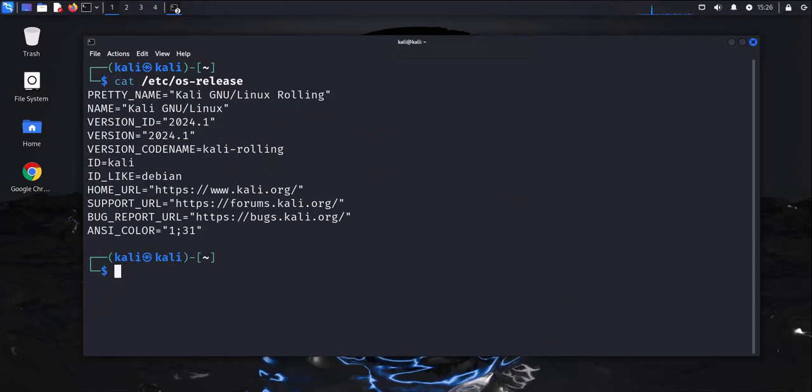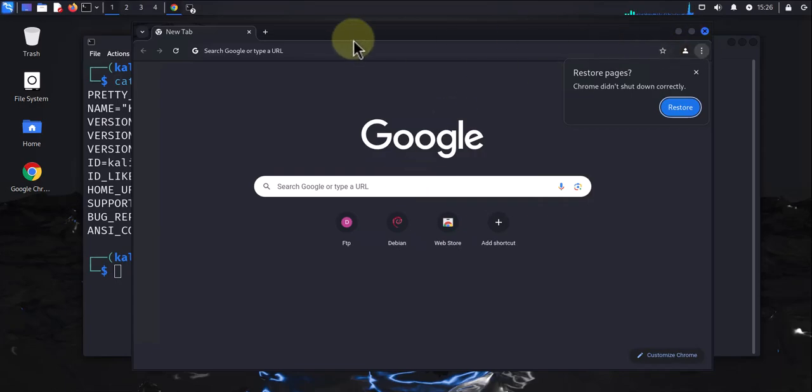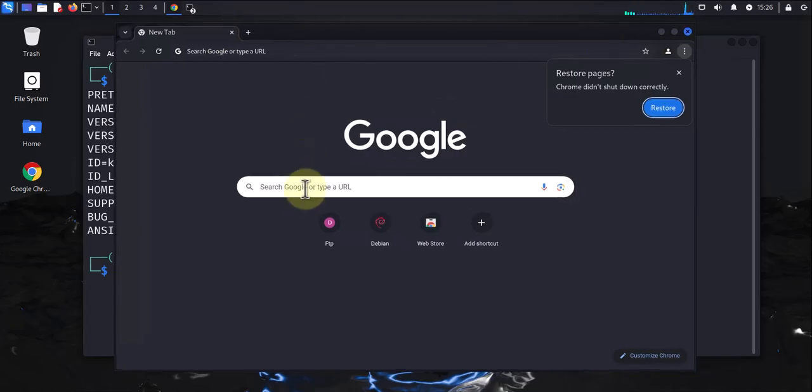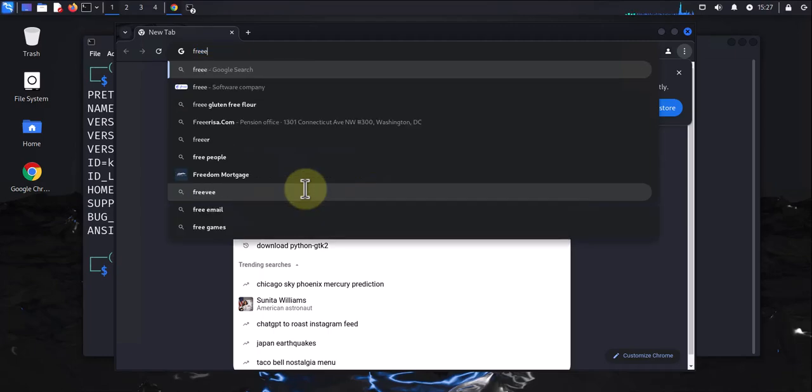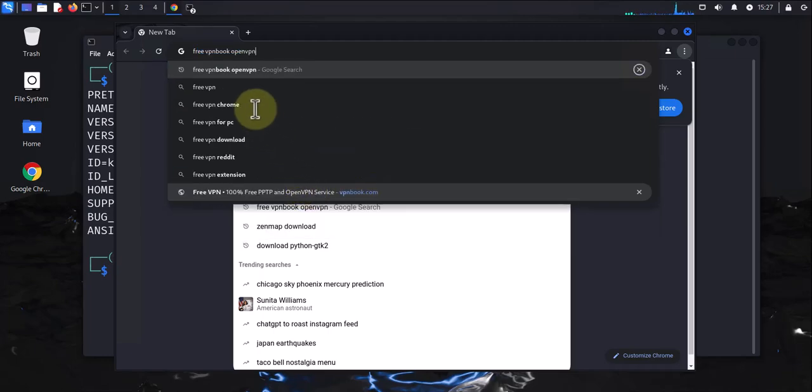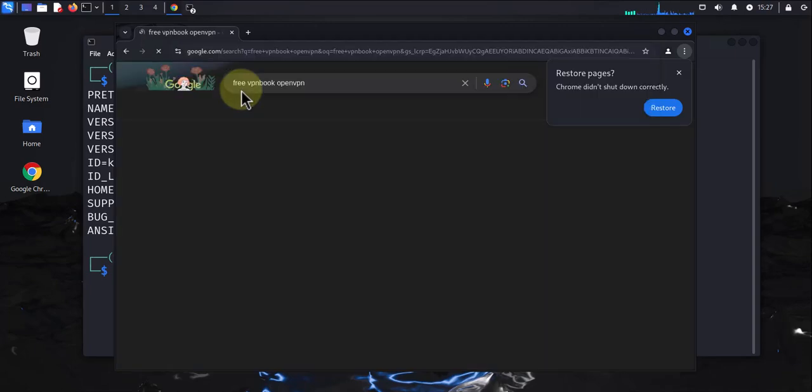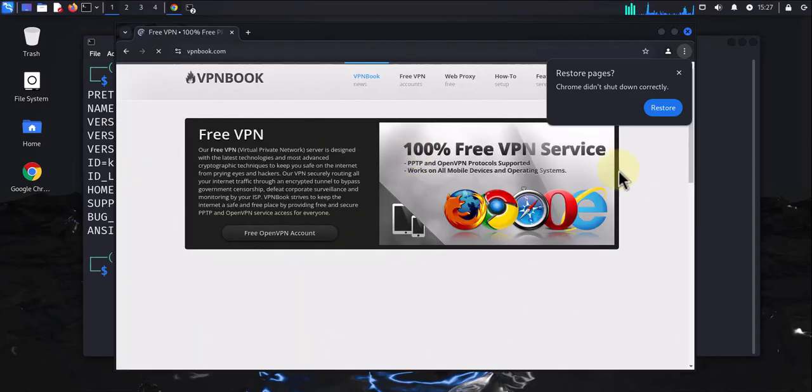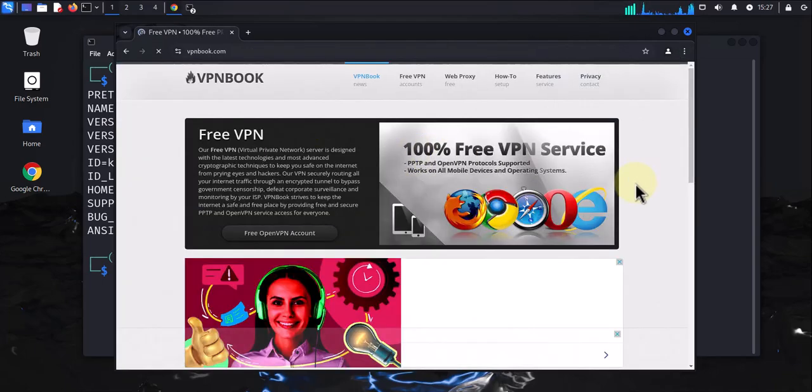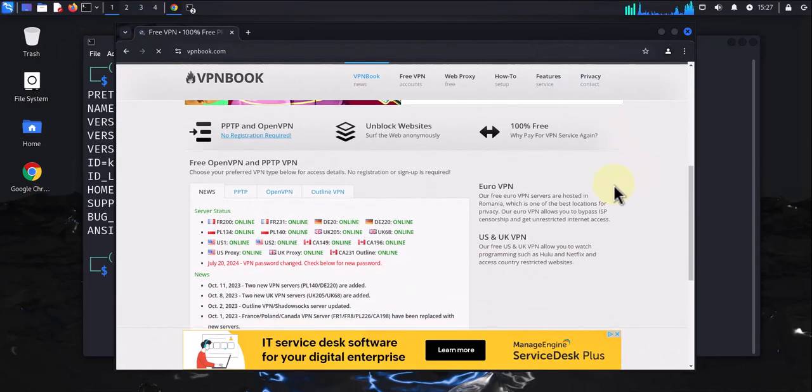Before we can install the VPN, we'll be using VPN Book OpenVPN and we need to download it. I'm going to open a browser and search for VPN Book OpenVPN. We'll go to the link that takes us to vpnbook.com.